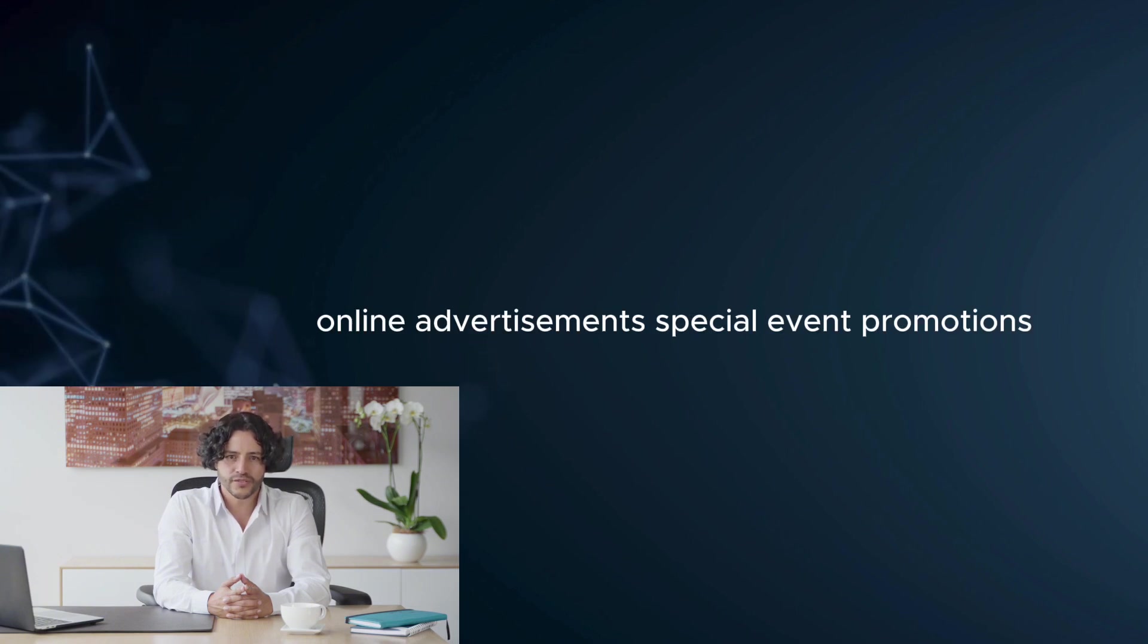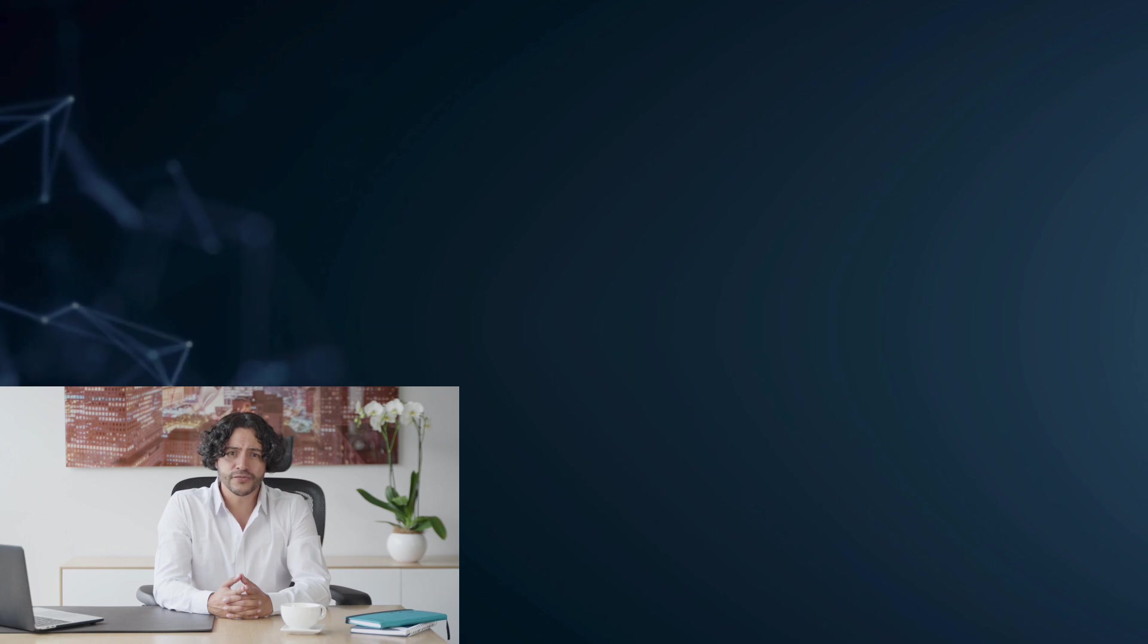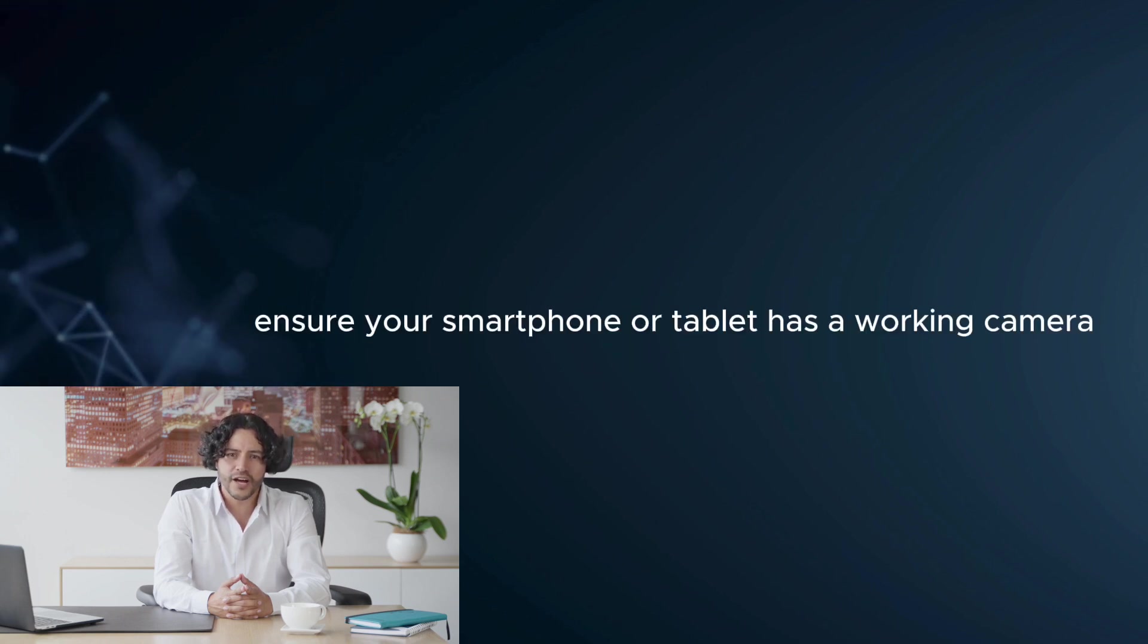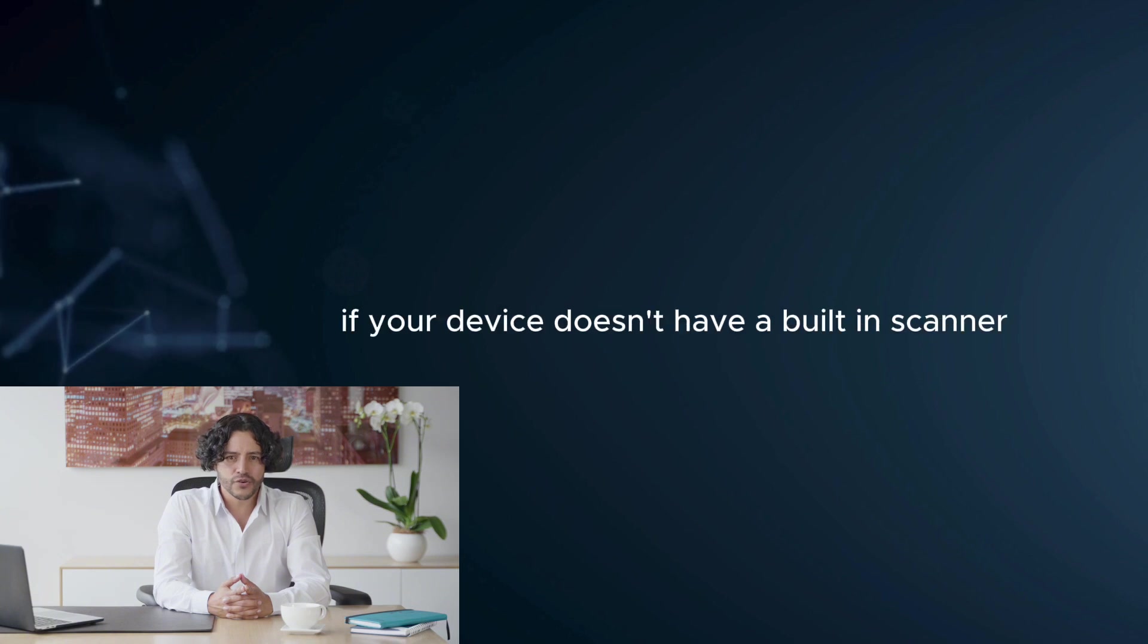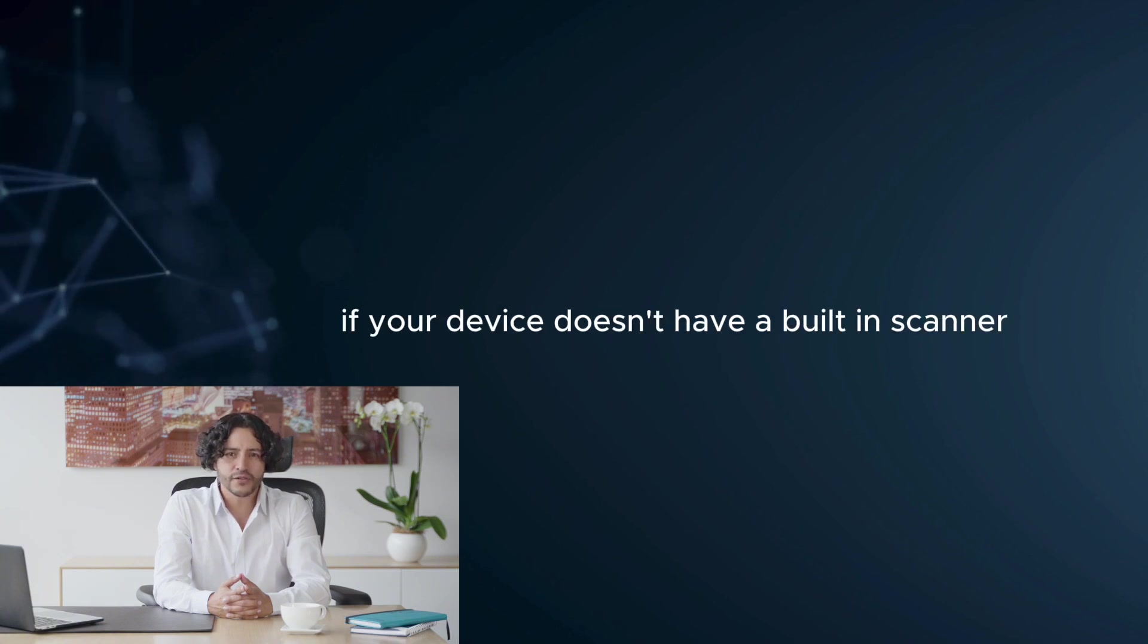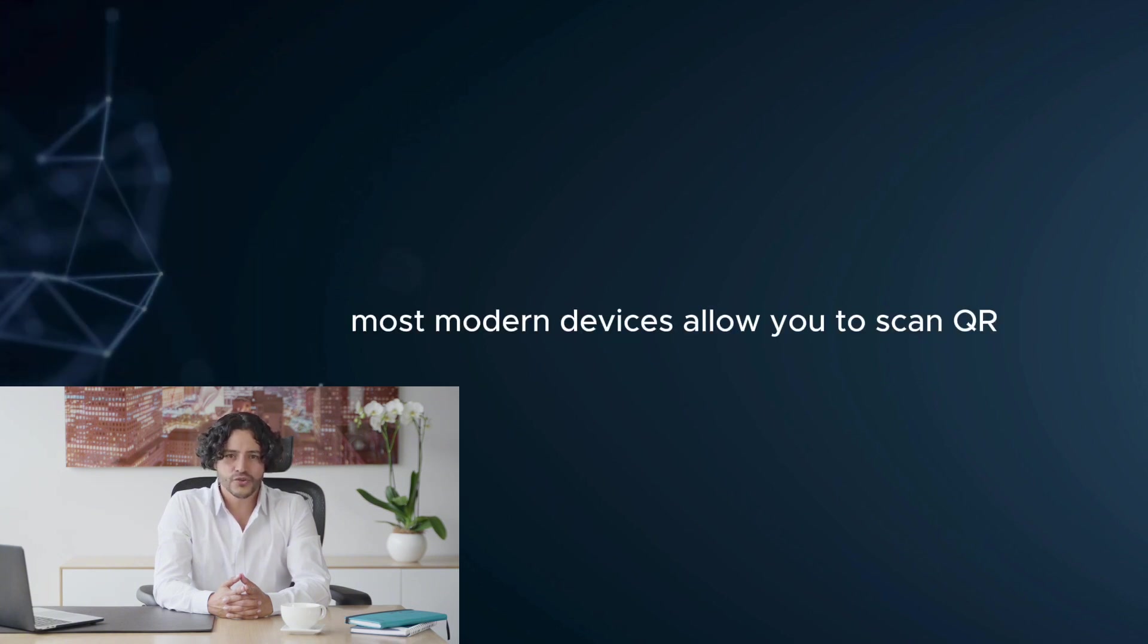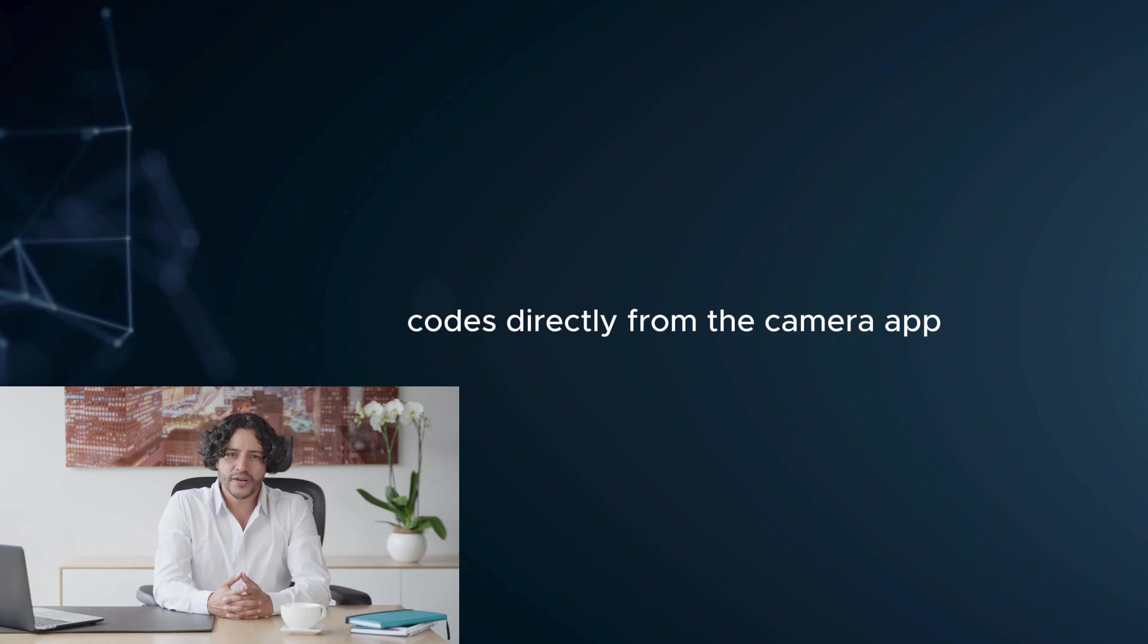Step 2: Prepare your device. Ensure your smartphone or tablet has a working camera. Install a QR code scanner app if your device doesn't have a built-in scanner. Most modern devices allow you to scan QR codes directly from the camera app.